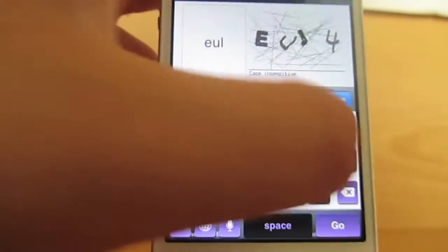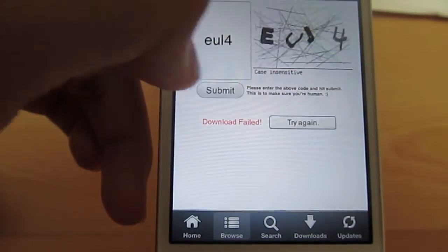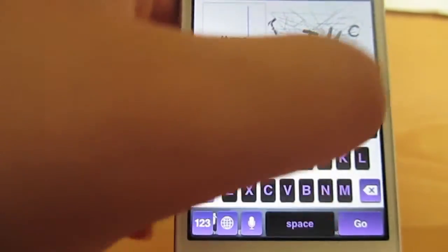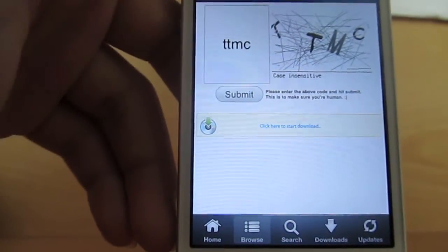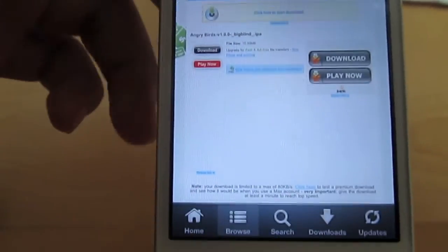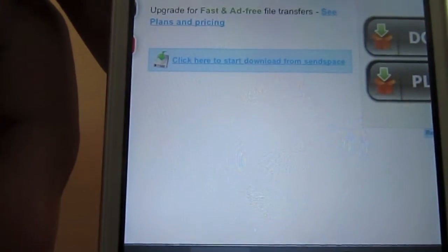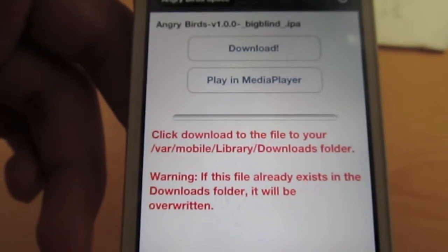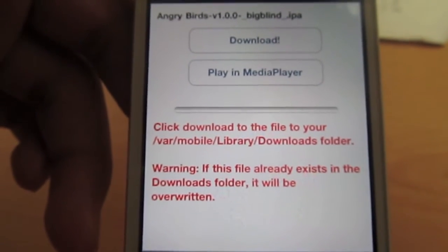You're going to have to type in the code — A-U-E-U-J-4, or L-4... that was not right. Anyways, just wait for me to finish typing this in. Eventually you should get to this page, and you should see right here where it says 'click here to start download from Senspace.' Just click that and you should get to this screen — this is where most people have problems, and it's actually very simple.